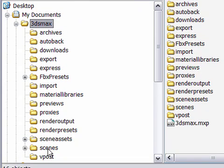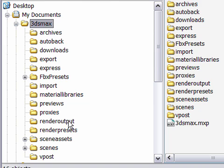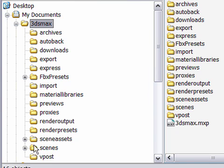And these are all special folders that 3ds Max uses for very specific purposes. For example, Render Output is where 3ds Max will save images to. Scenes is where you're supposed to put your .max scene files for your scene geometry. So this, once again, is the default Project Folder.